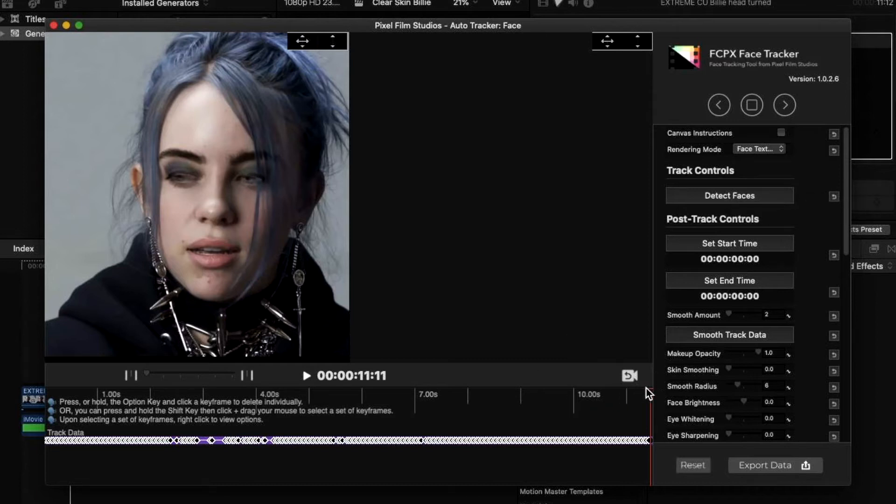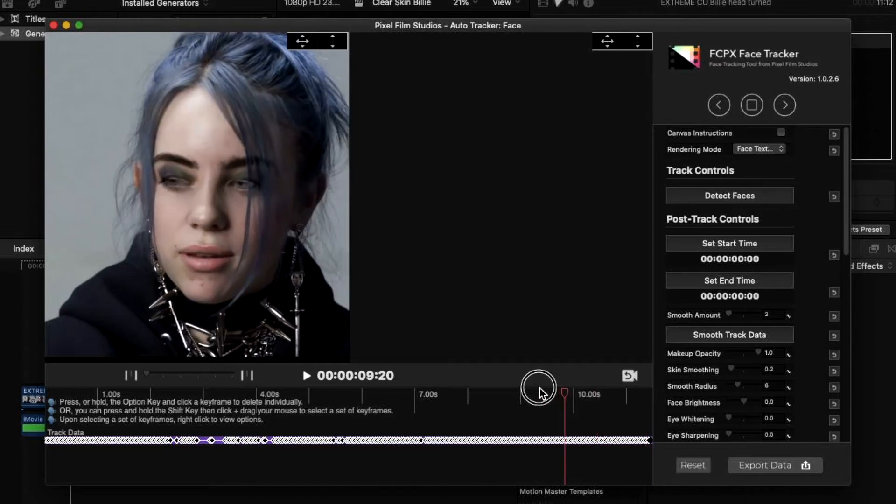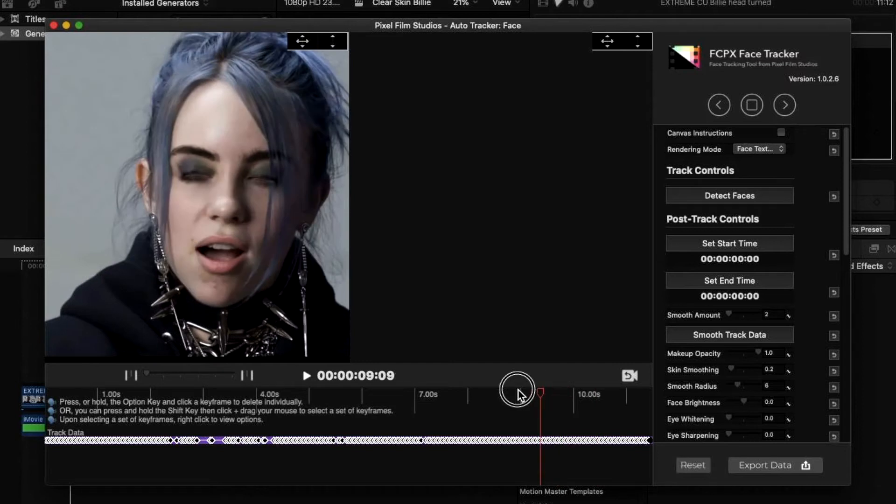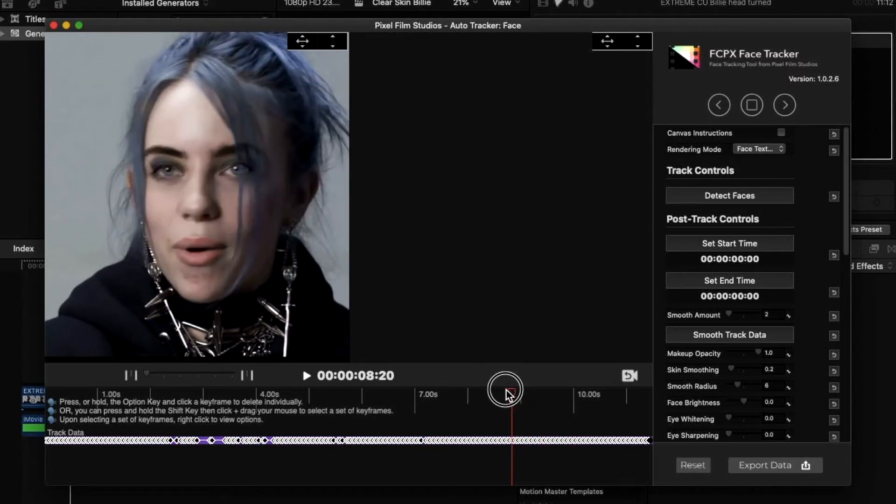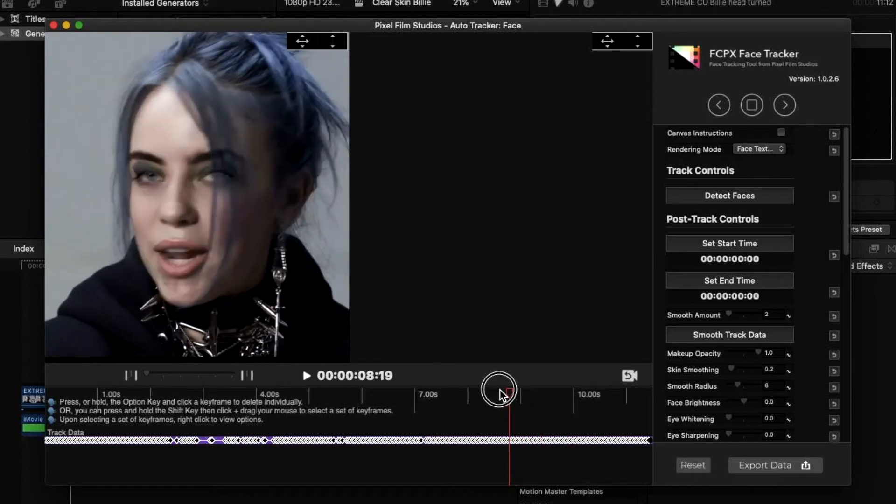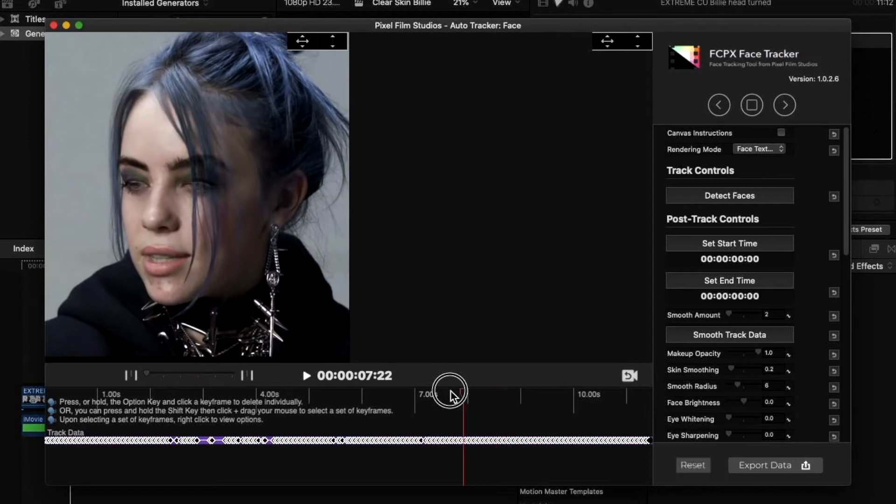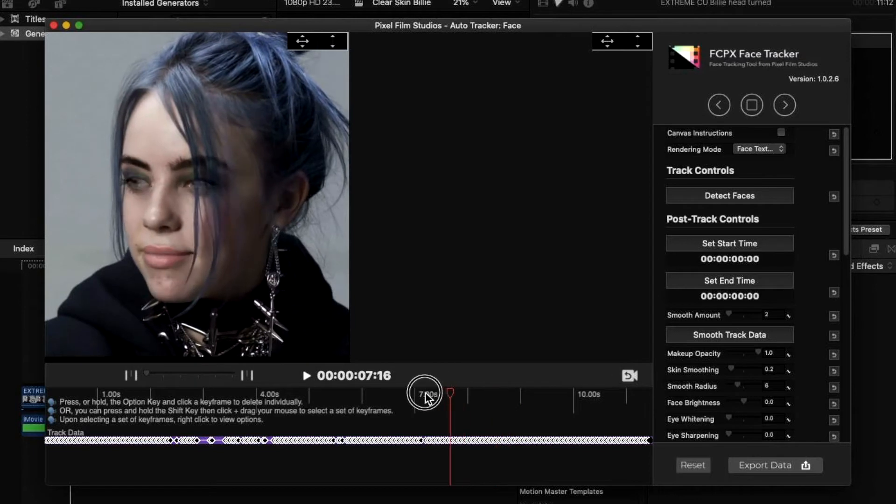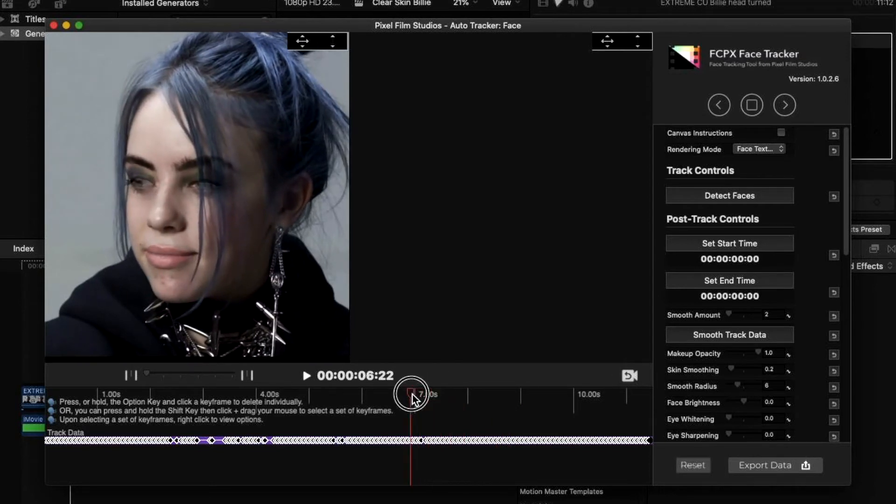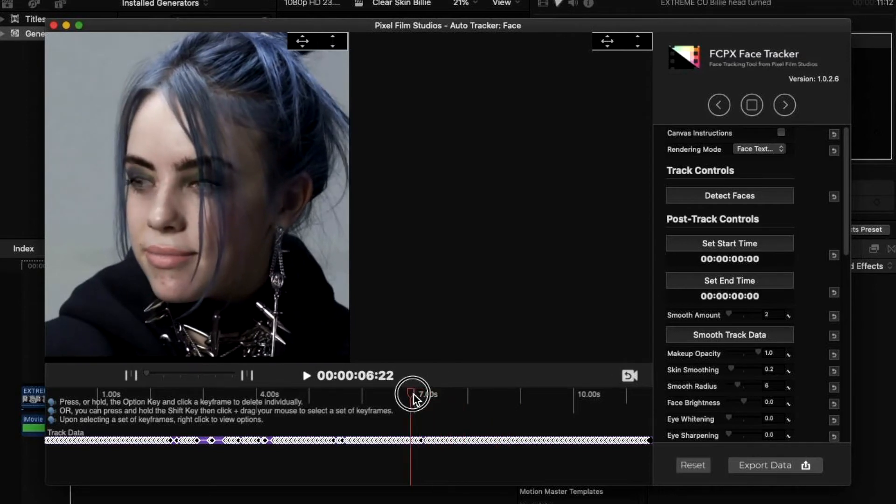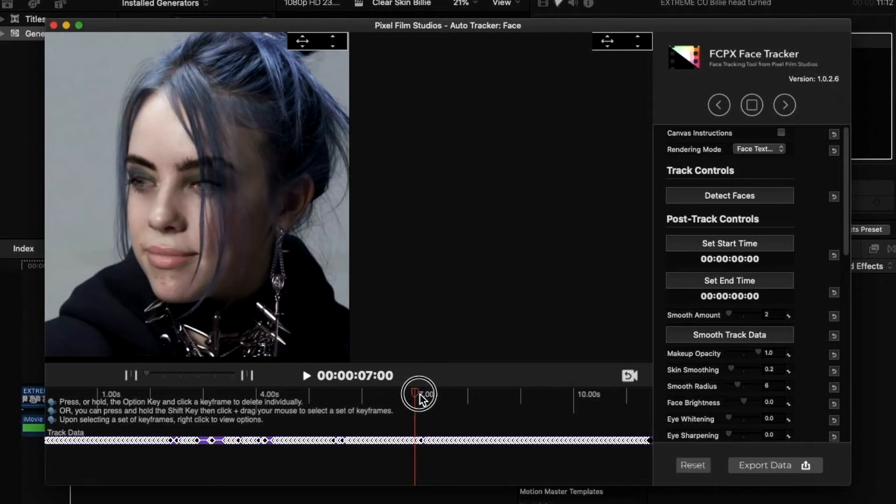When you do this, you want to make sure that the place you have originally selected has the clearest image of the face. So before you track backwards or forwards, find the clearest image of the subject's face before you start detecting the eyes, nose, mouth and so on.